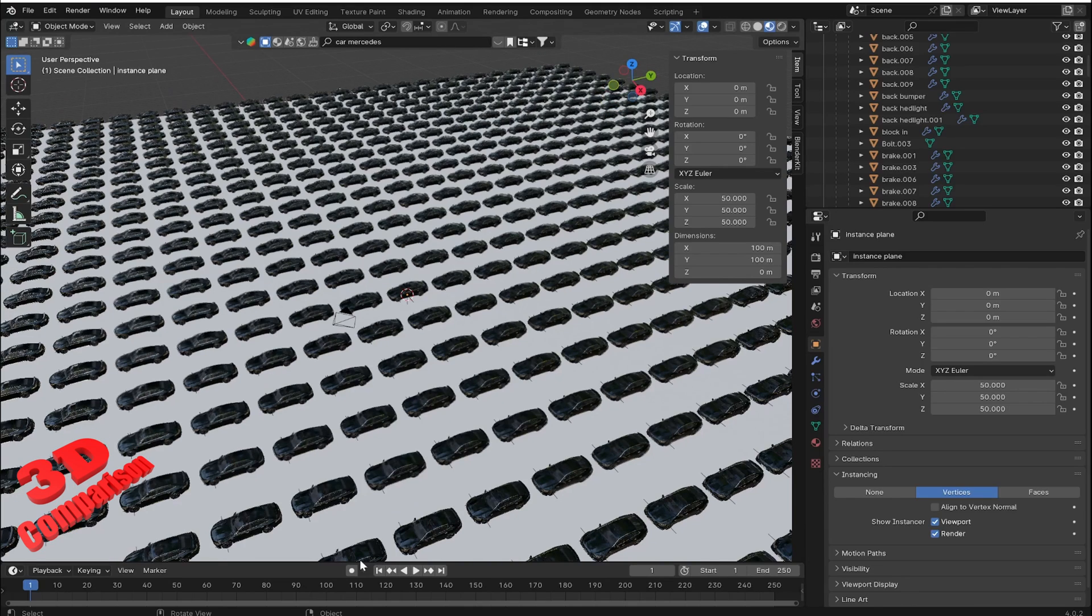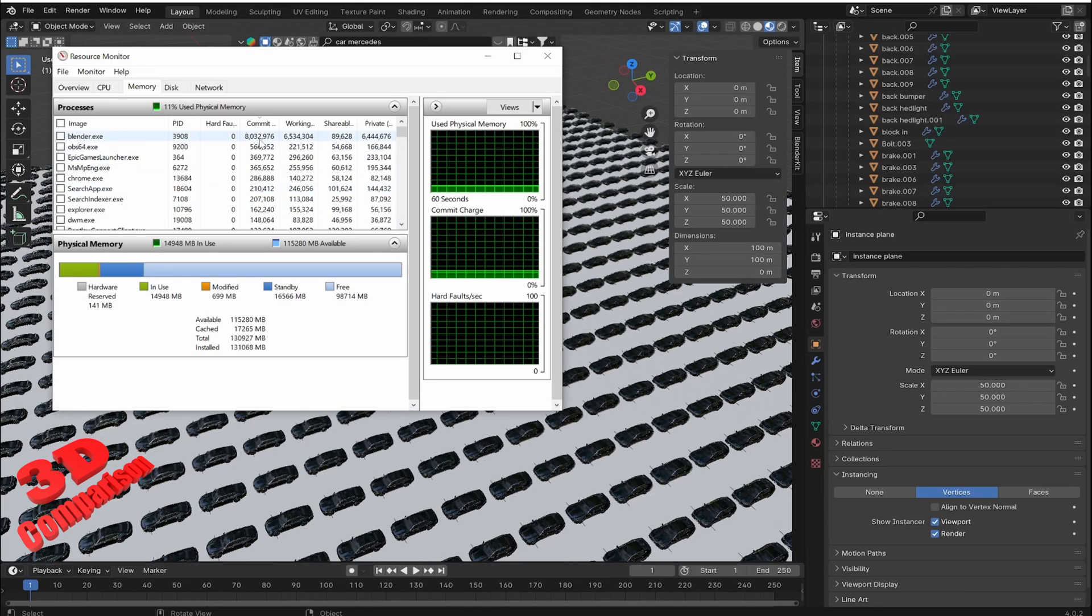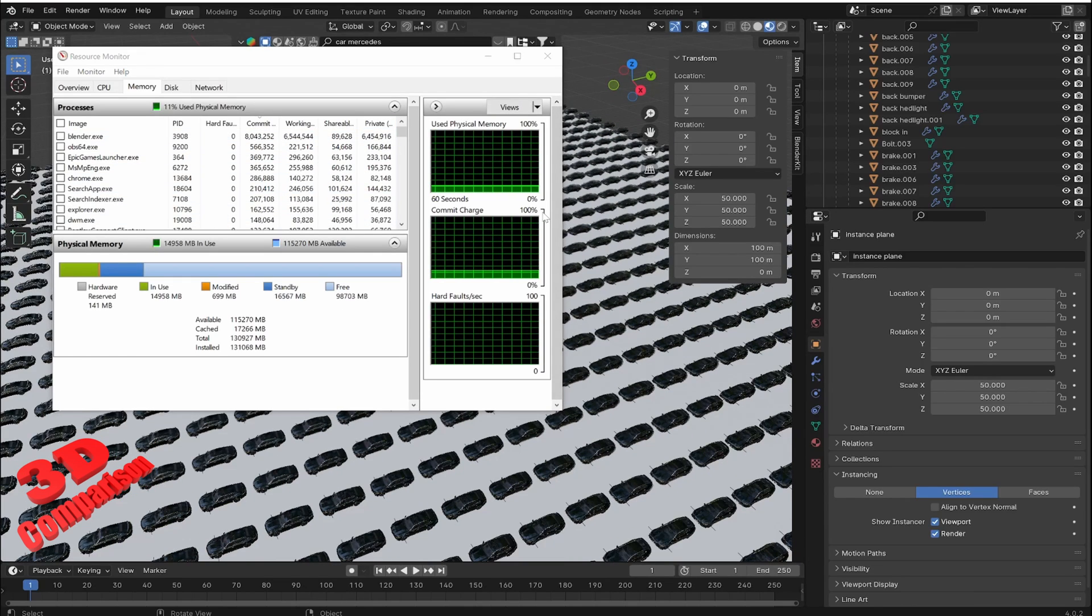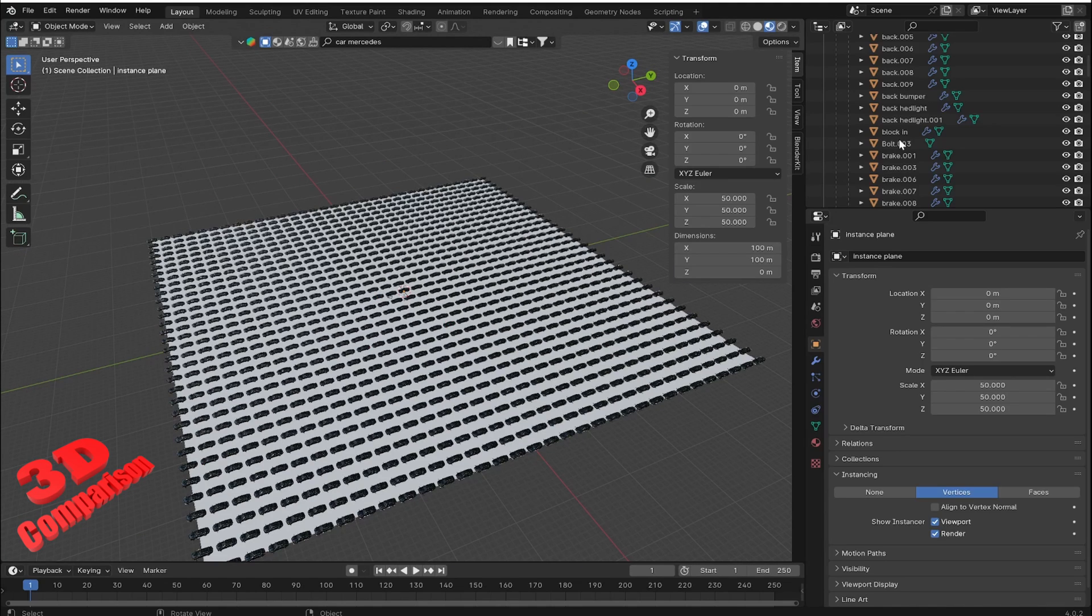Blender can utilize both CPU and GPU for viewport rendering. By default, Blender uses the CPU for viewport rendering. This is also how I have set up this scene.